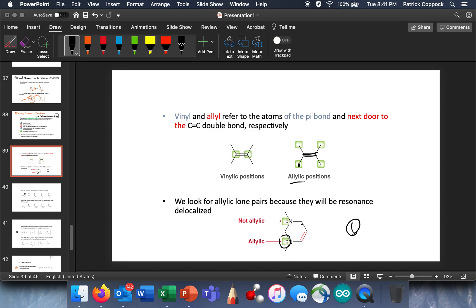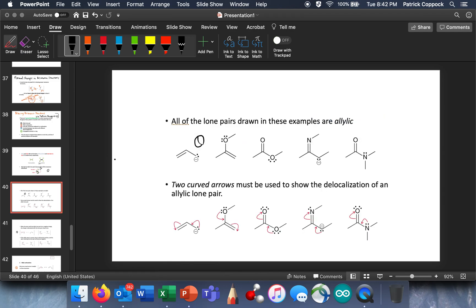This other example is not allylic because it has an sp3-hybridized carbon here and an sp3-hybridized carbon here. So those electrons aren't going anywhere. But these other electrons are allylic. Now that we've introduced what allylic looks like, let's look at some examples of allylic resonance.